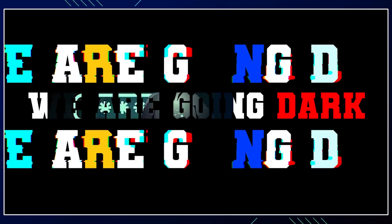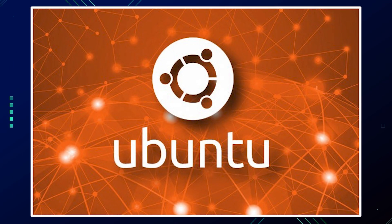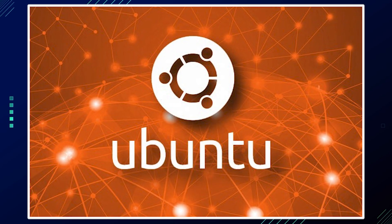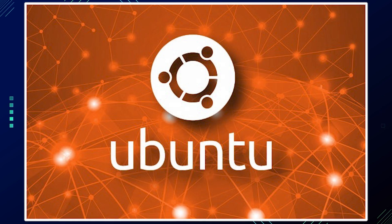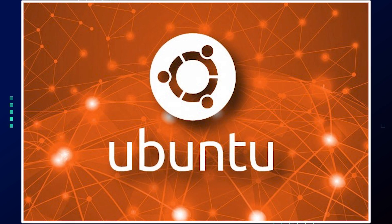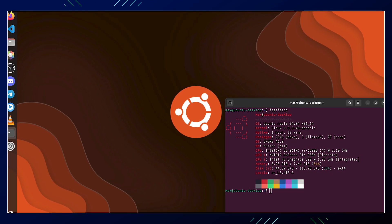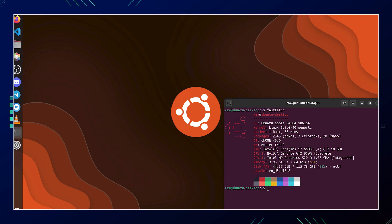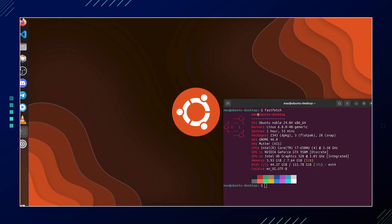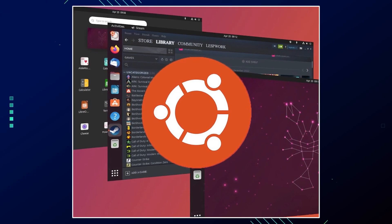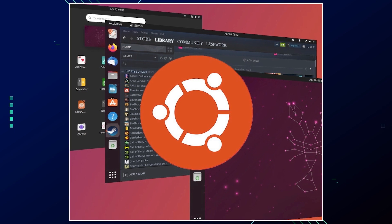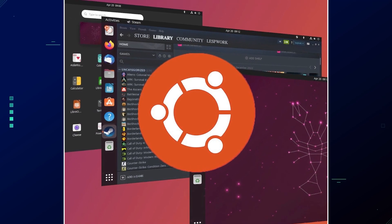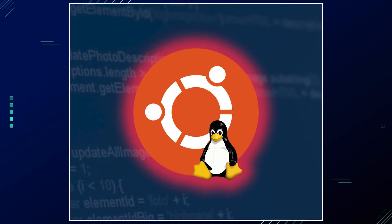So Ubuntu has announced plans to replace the GNU core utilities with Rust-based implementations, starting with the upcoming Ubuntu 25.10 release. This significant change aims to modernize the operating system by adopting more memory-safe and potentially faster alternatives to traditional Unix utilities.